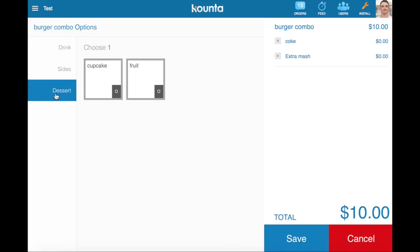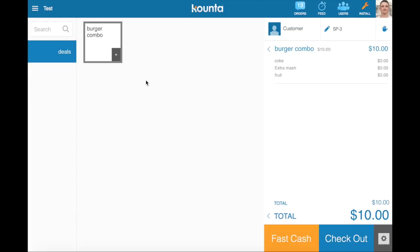And then from a dessert perspective, we can choose either our cupcake or our fruit. You can see a burger combo has been added there with very clear instructions as to what's included in this combo.